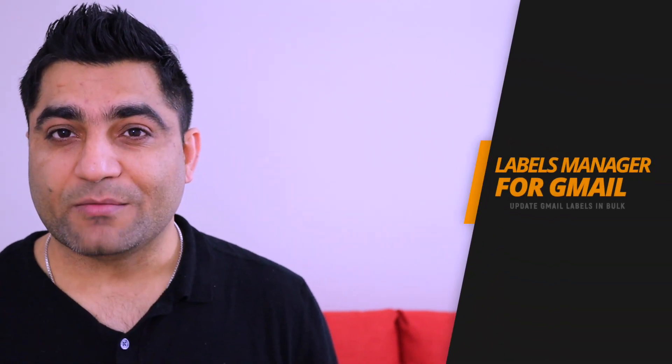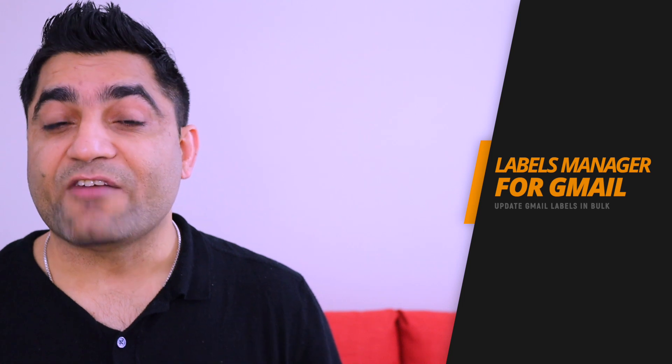Hey guys, this is Goldie again. In this video I will show you how you can update your Gmail labels in bulk right from your Google Sheet by using the add-on called Labels Manager for Gmail. Just in case if you haven't installed the add-on yet, please go back and watch my other videos. If you like the add-on and its functioning, install it first and then come back and watch this video.